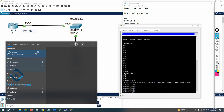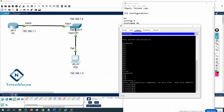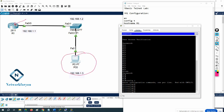Telnet is a protocol used to access a device remotely. In a real scenario you would open PuTTY, select Telnet, put the IP 192.168.1.1, and port 23 — the Telnet port number. You can access this device remotely. But the problem is that Telnet is not secure.